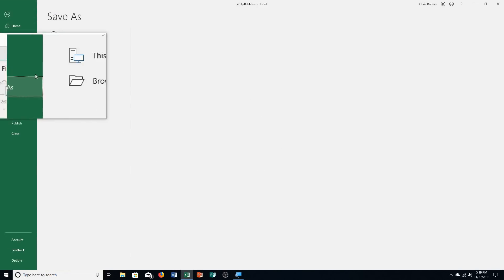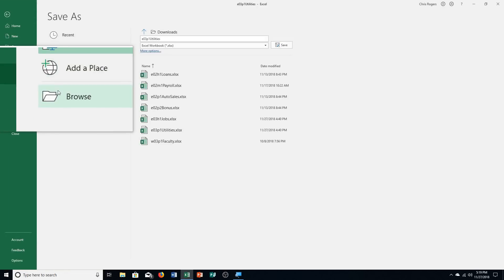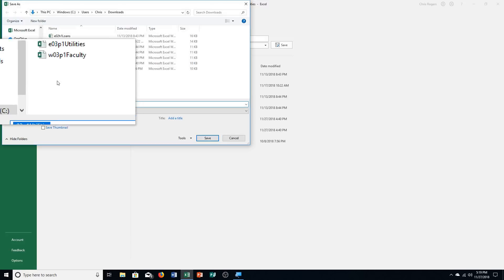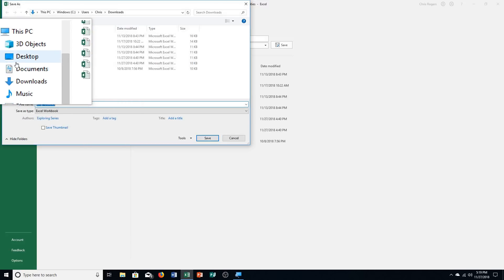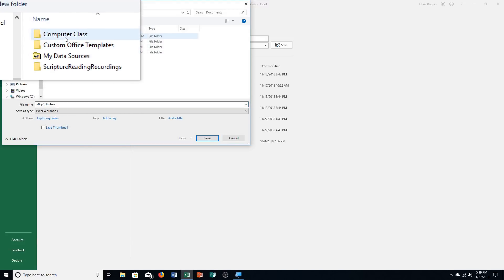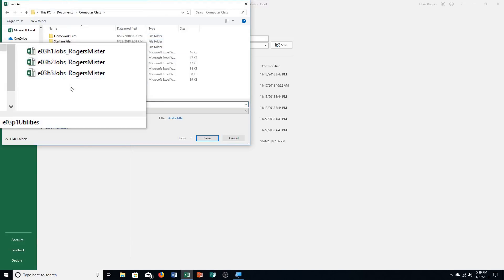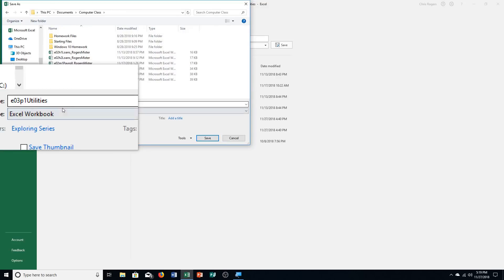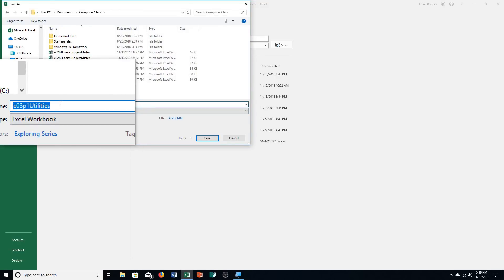Go to File, Save As, Browse. Make sure you're saving it to the right folder. We're changing the name — adding underscore last name, first name. Then push Enter.